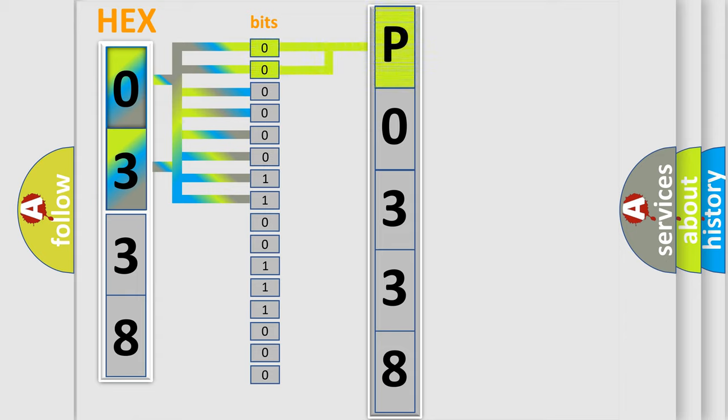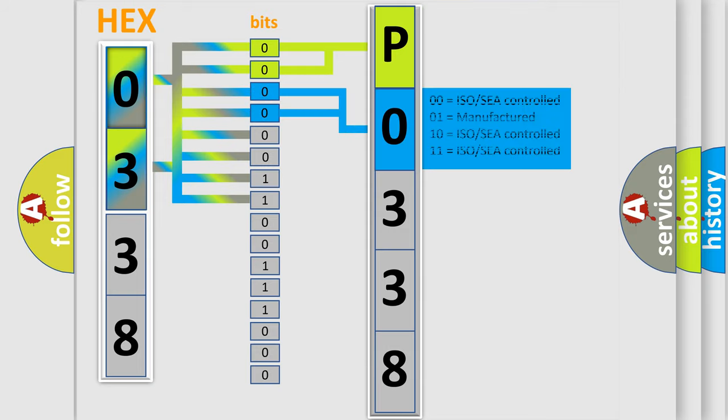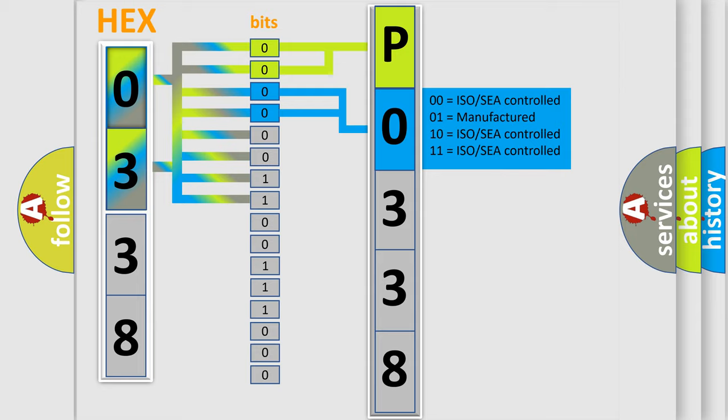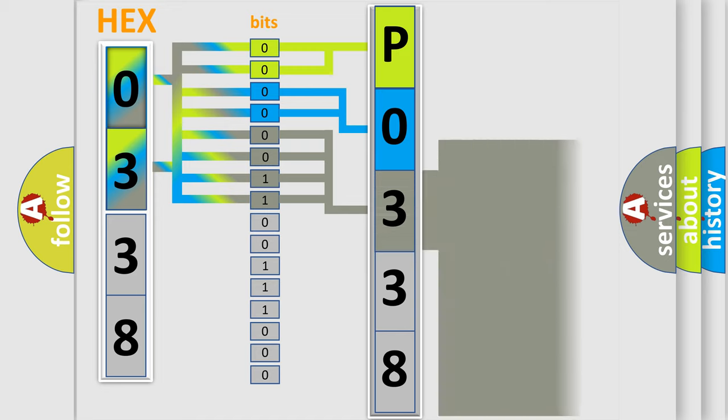By combining the first two bits, the basic character of the error code is expressed. The next two bits determine the second character. The last bit styles of the first byte define the third character of the code.